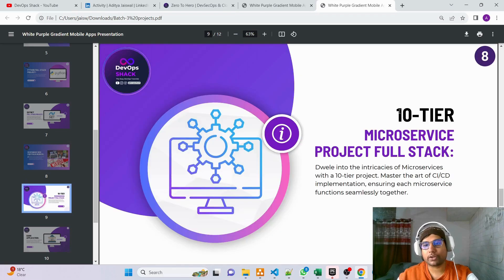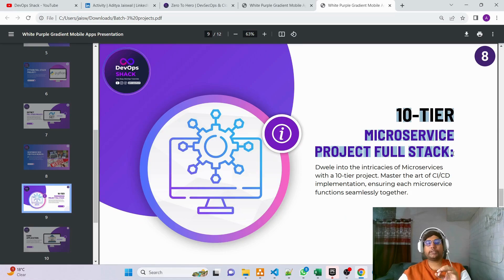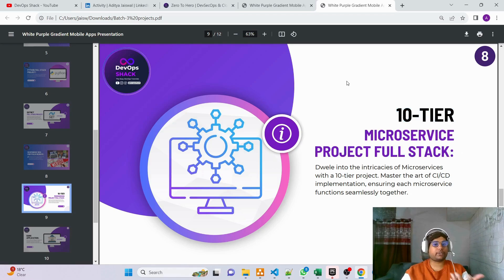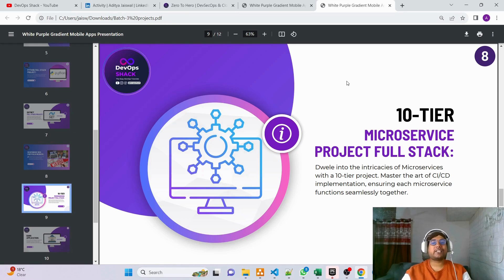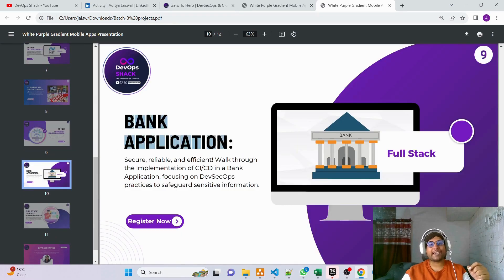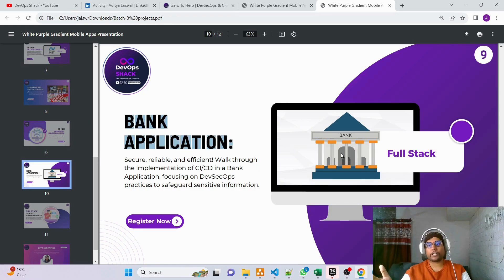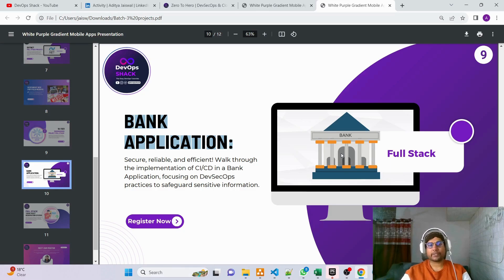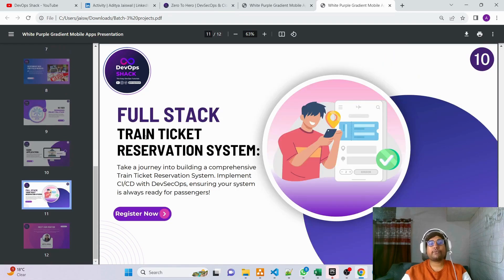The next important project is the 10-tier microservice application — I'll show you how to do everything from scratch. If you have knowledge of this, you'll be able to deploy any kind of application and will have a very good understanding of microservice-based deployments. Coming next is a bank application — a full stack application with multiple buttons, multiple web pages, all connected together.